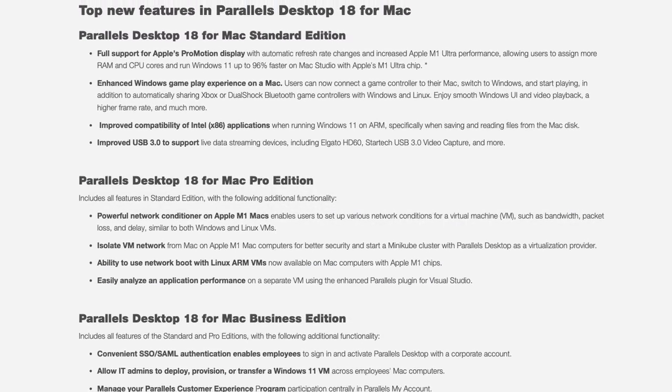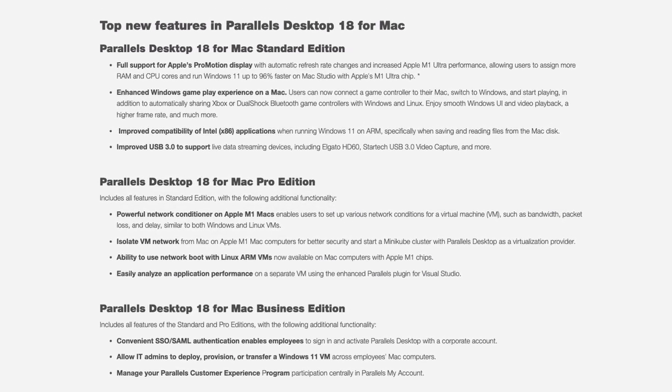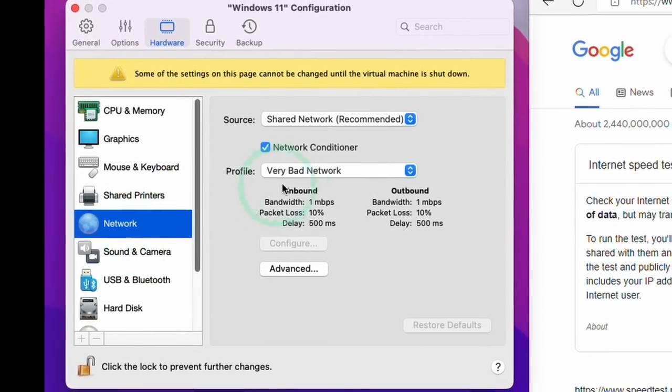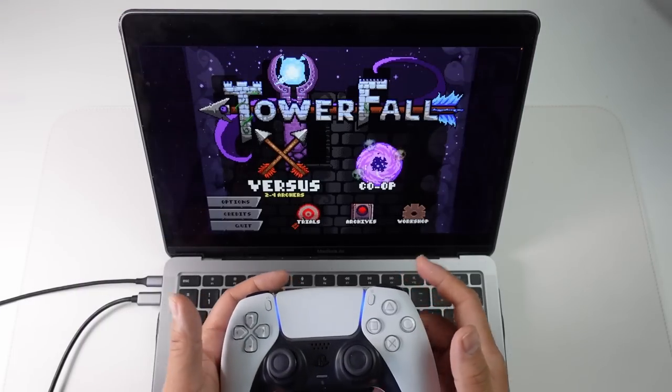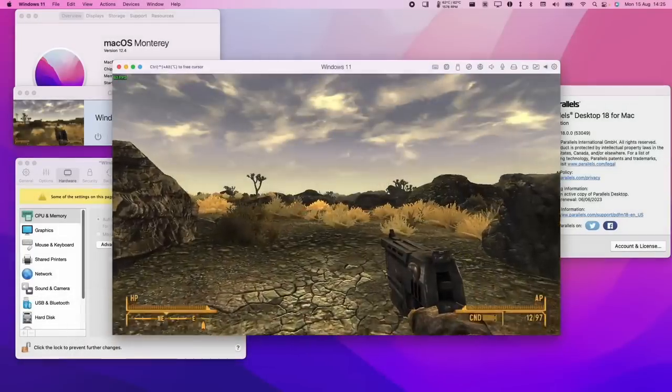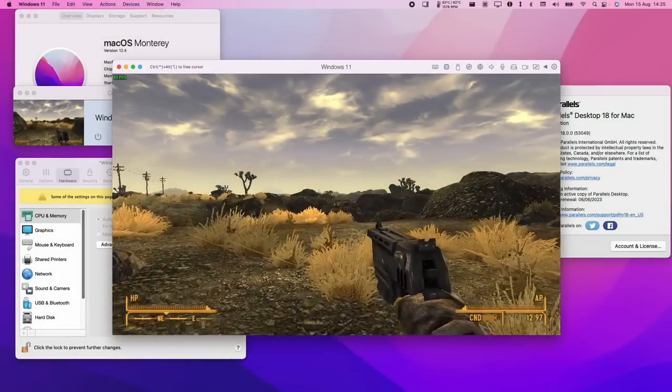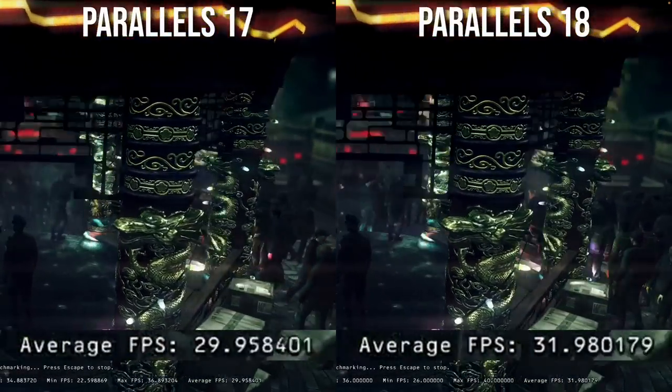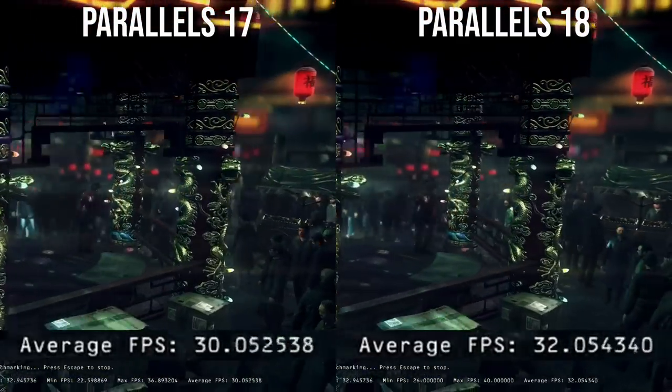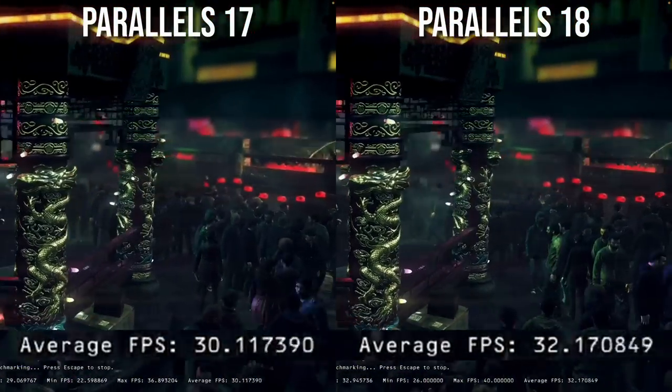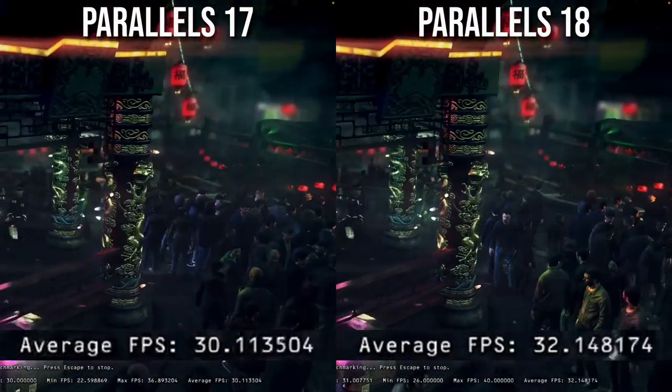So today I'm going to be talking about some of the new features of Parallels Desktop 18, as well as looking at the long-awaited fix for controller support. We're also going to be looking at gaming performance and seeing how this has improved from Parallels 17 to the new version Parallels 18.